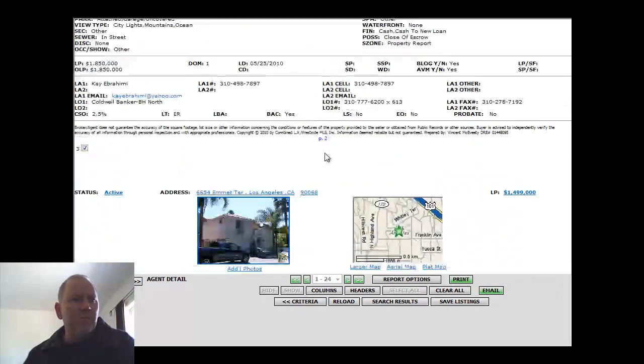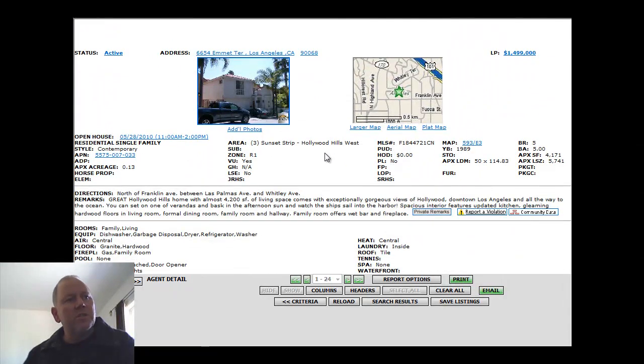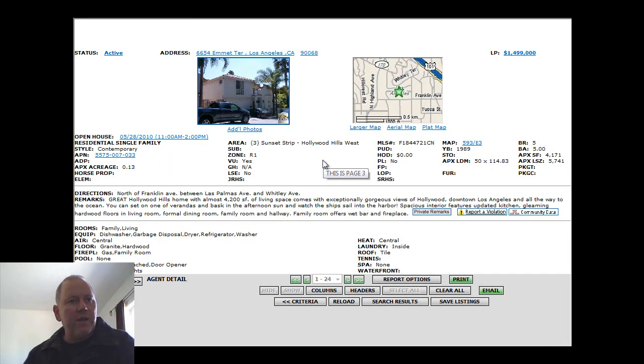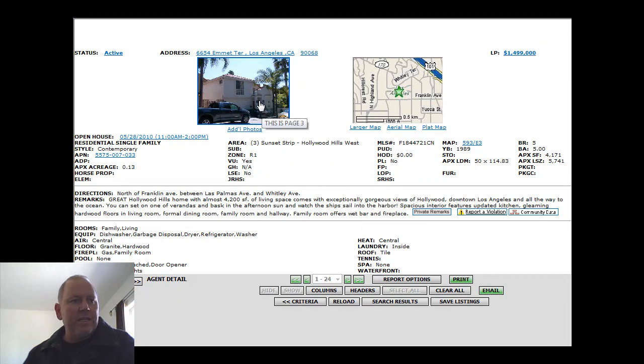Solar radiant heat in the pool as well. The next home, 6654 Emmett Terrace. This is a little bit east of where that one was. $1,499,000. Built in 1989.